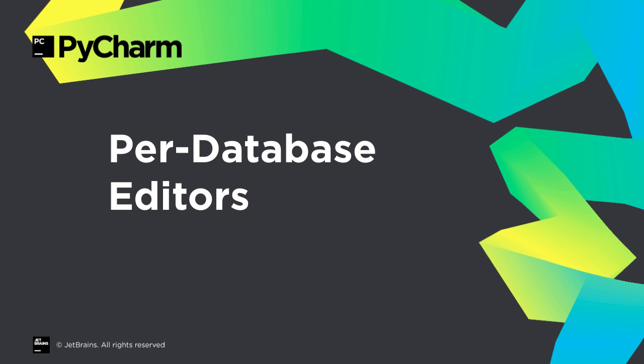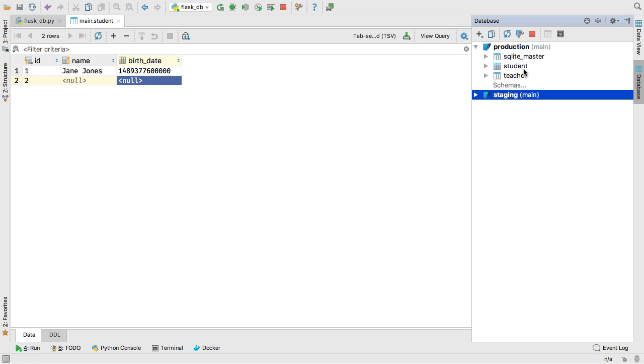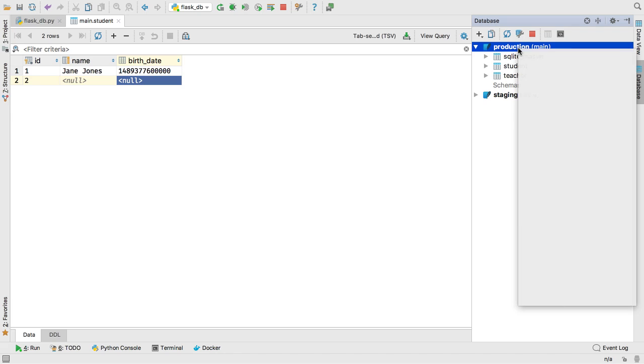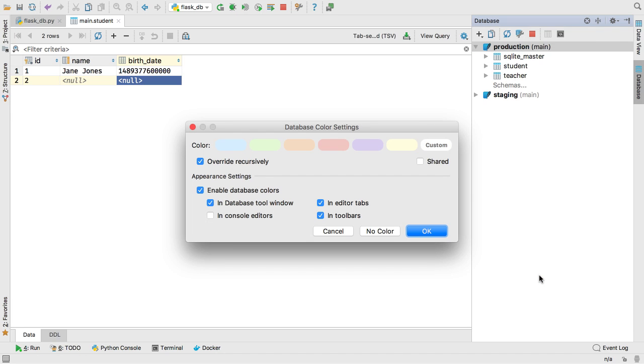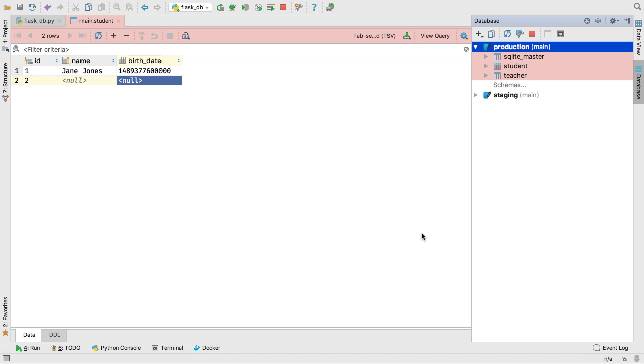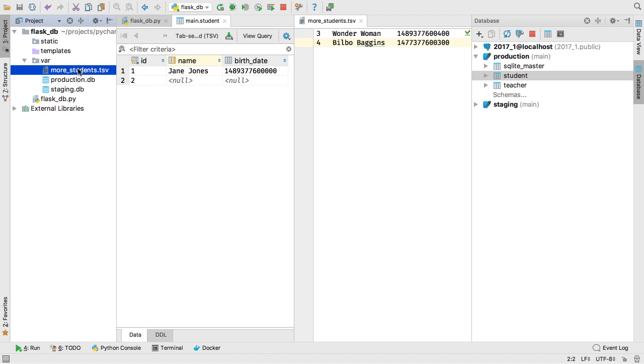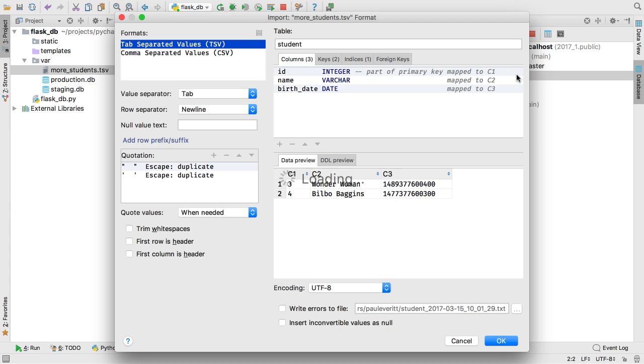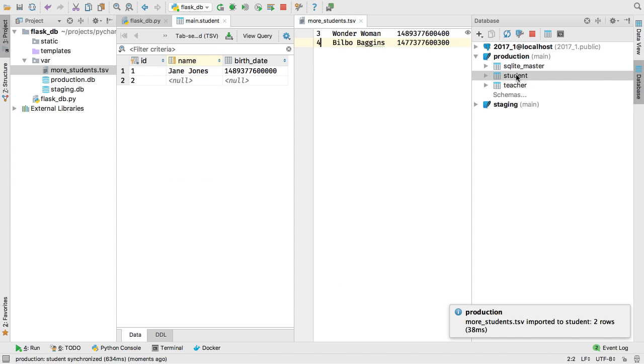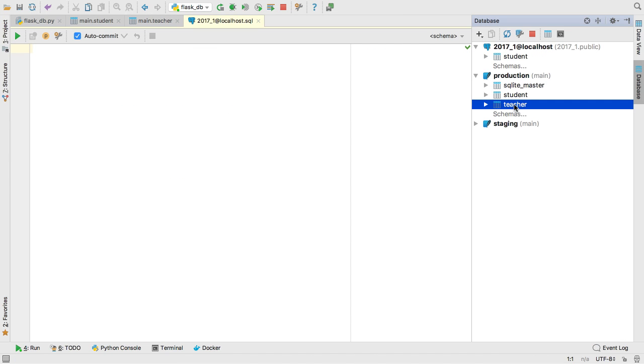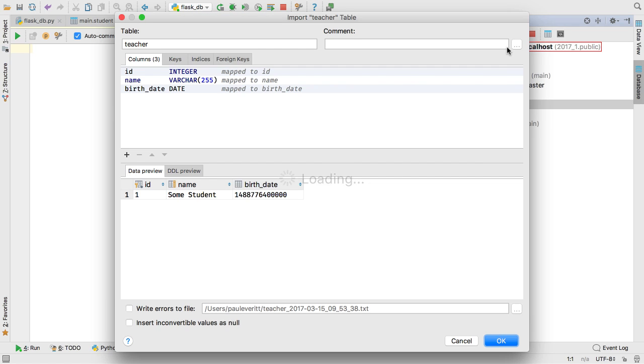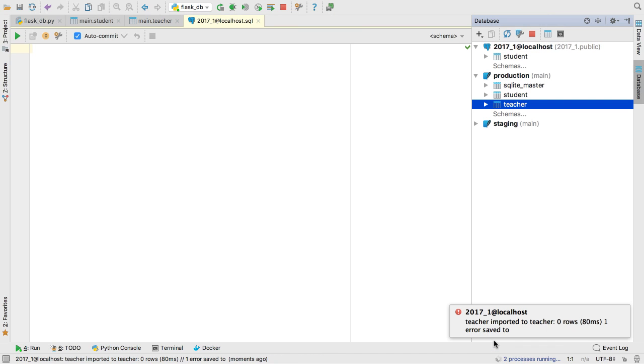PyCharm Professional bundles DataGrip with JetBrains IDE for databases. 2017.1 adds per database colors. For example, use a red background color to warn you that you are working on a production database. Also in this release, drag and drop to import data, such as TSV or CSV, and drag and drop tables between databases, including across systems.